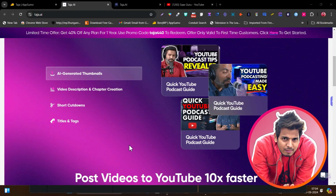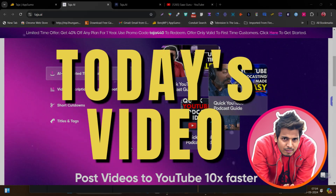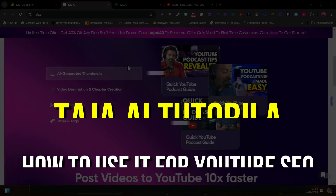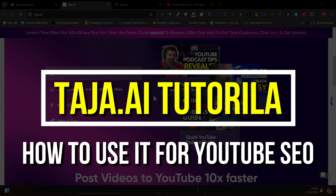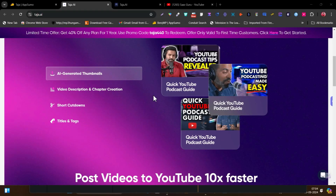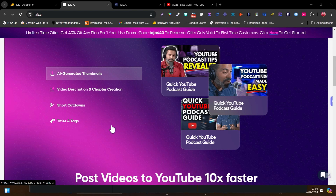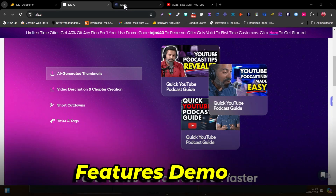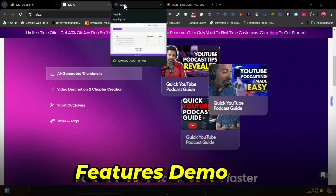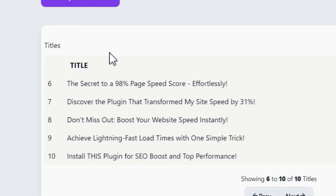Hey guys, this is Basant here and today's video I am going to give you a detailed tutorial on Taja.ai — how this platform is going to help you to optimize your videos. You can get AI-generated thumbnails, video title, description, short cutdowns, your clips, your shorts, titan attacks — everything. If you don't believe me, let me give you a demo so I can get started here on the Taja website.